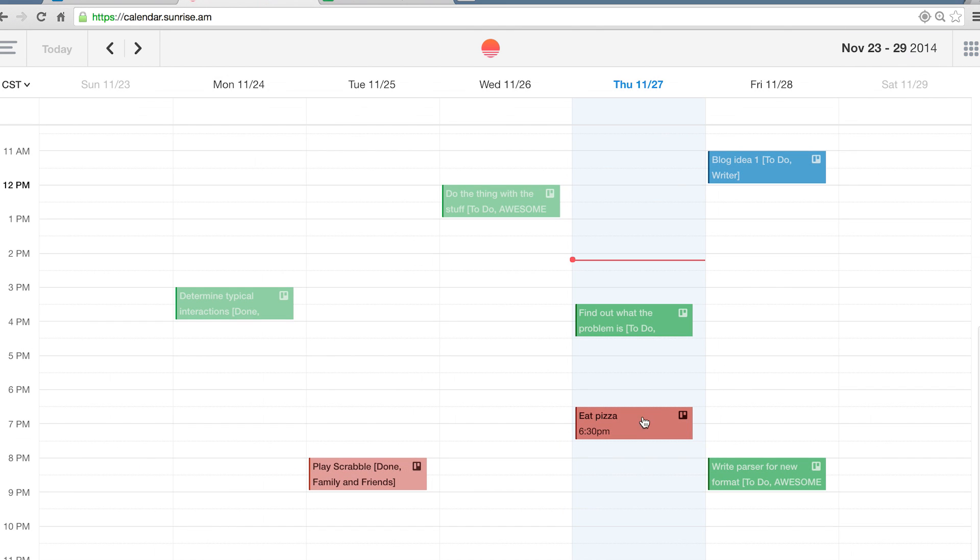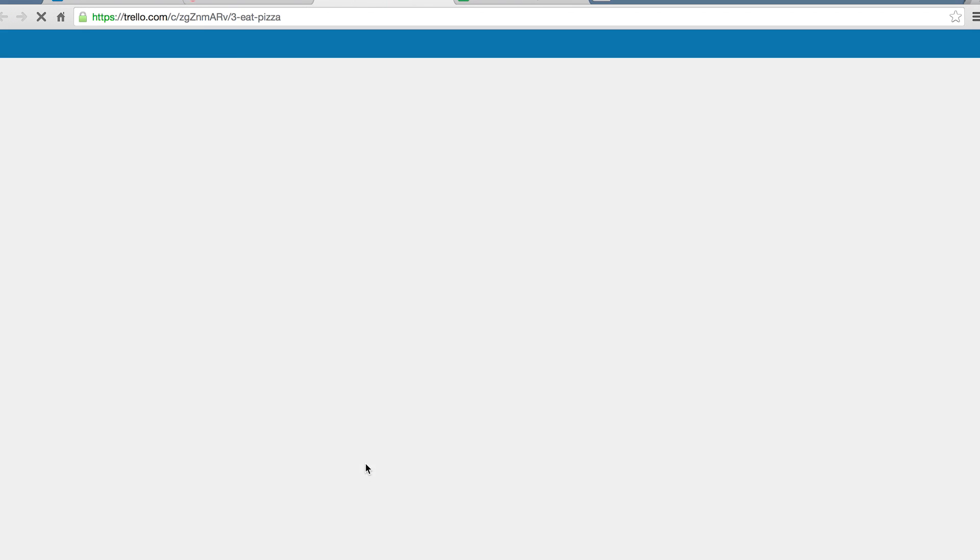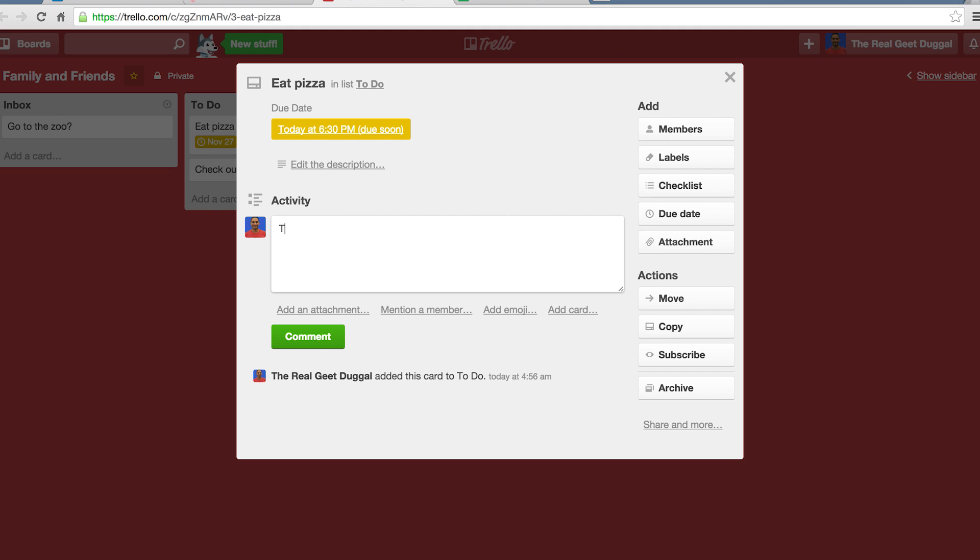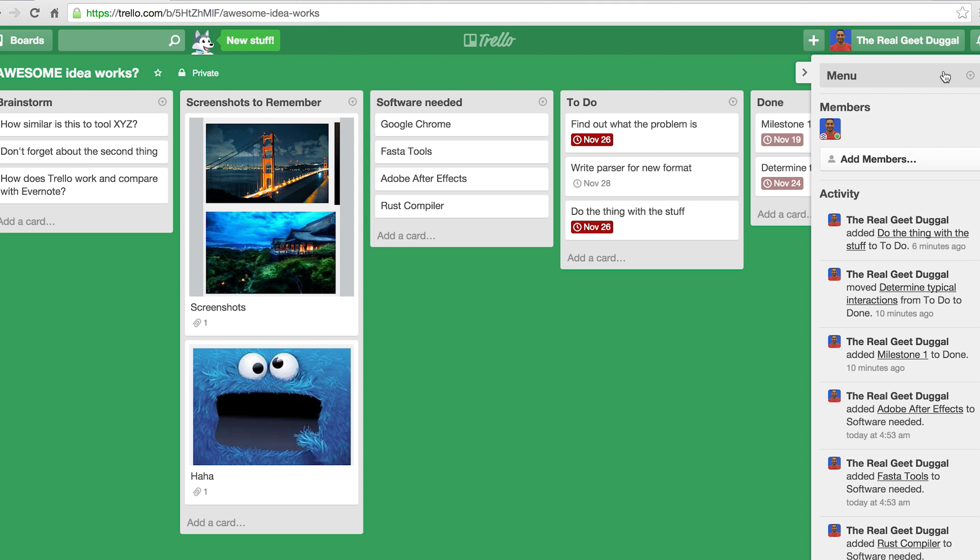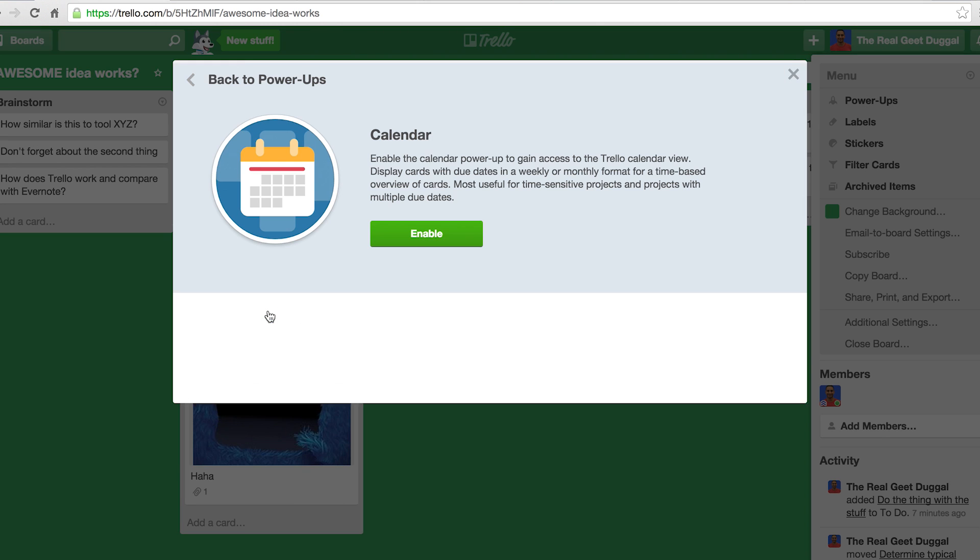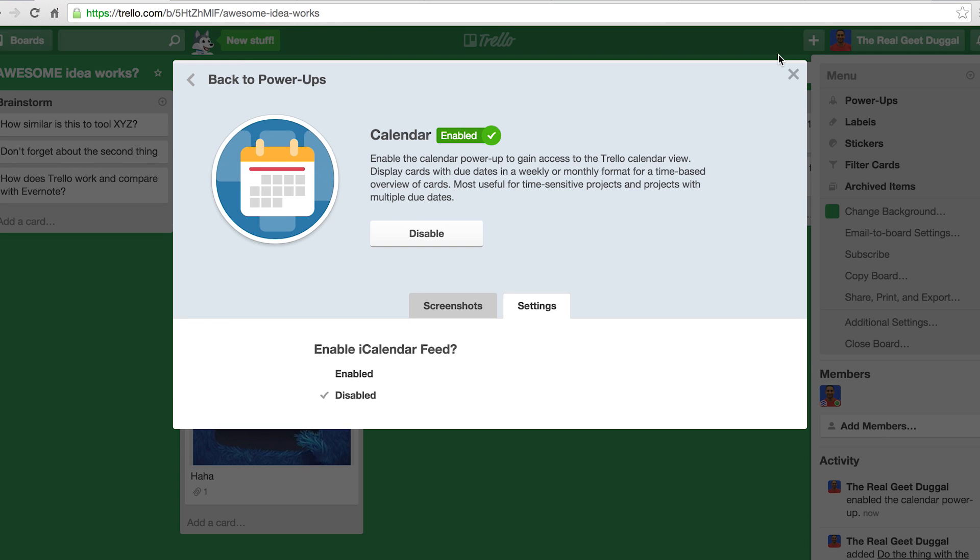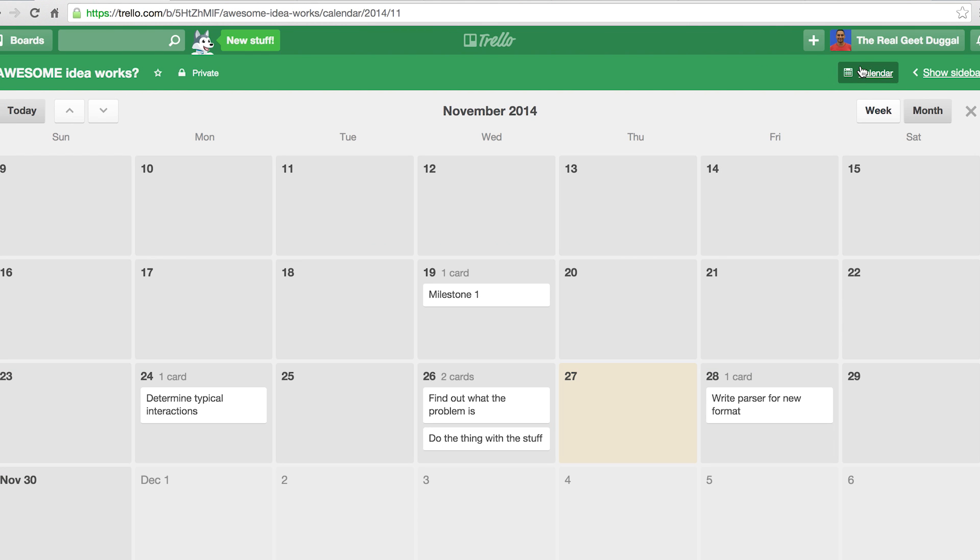The events in Sunrise seamlessly link directly back to the associated card and board on Trello which makes it easy to go between both. It should be noted that Trello also offers a calendar power-up feature for a particular board, but the advantage of using Sunrise is being able to see more than one board simultaneously.